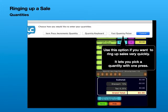Use this option if you want to ring up sales very quickly. It lets you pick a quantity with one press.